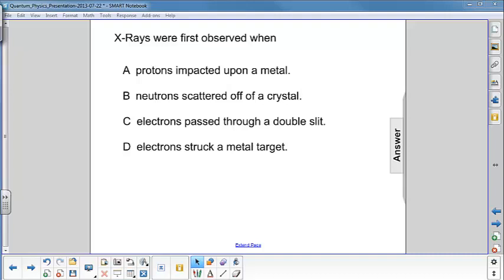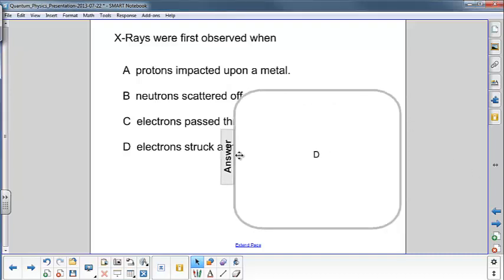When the Crookes tube was operating and electrons were striking the anode, which is metal, outside the Crookes tube the X-rays were evident when they made screens made out of certain chemicals glow. So the answer here would be D.